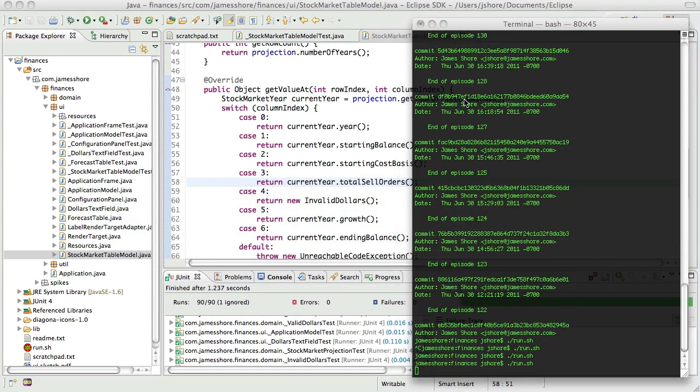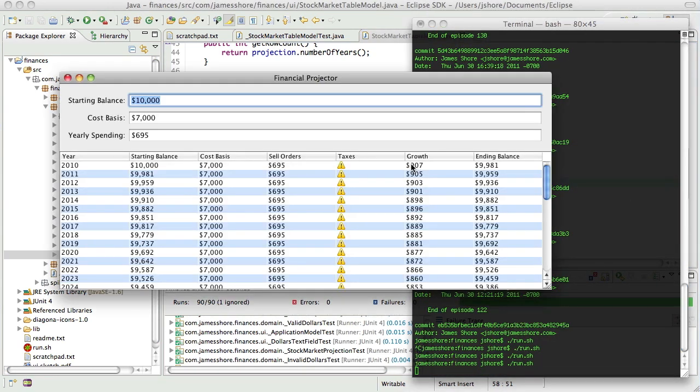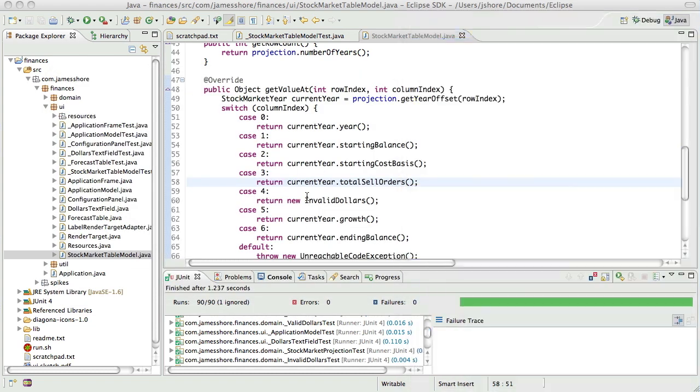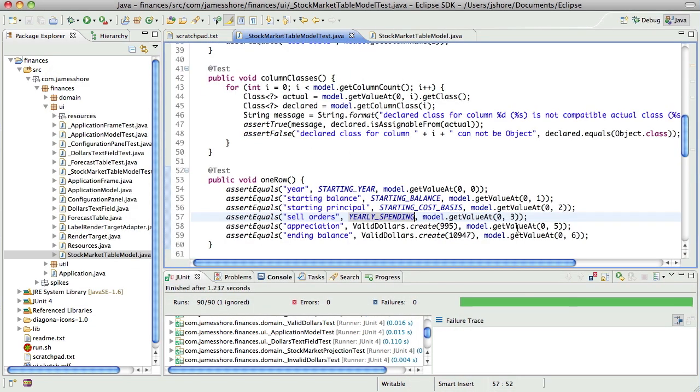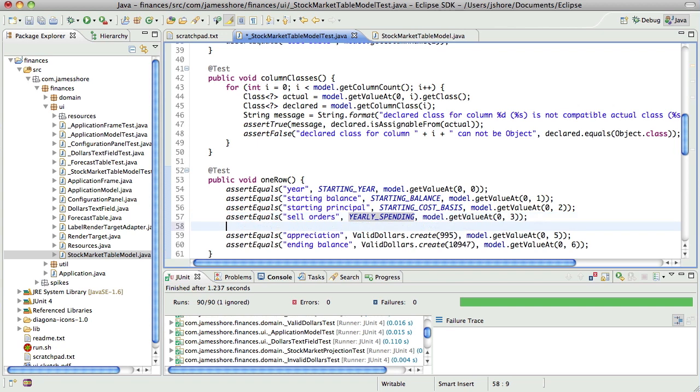Now, before we wrap up for this episode, I would really like to get that missing piece in. This now needs to be, rather than be withdrawals, this is sell orders. And so, it's not going to be 48. It's going to be yearly spending. And that should fail. Yep. Expected 36 was 48.